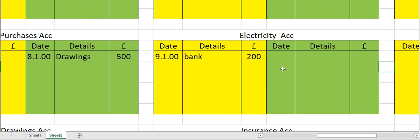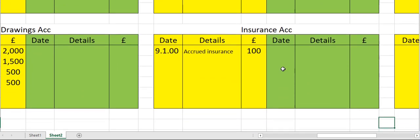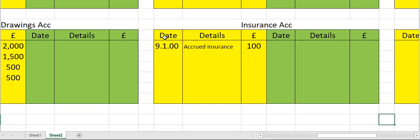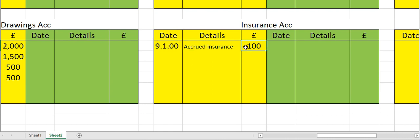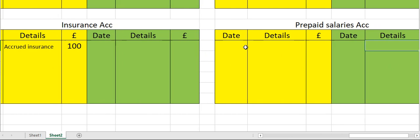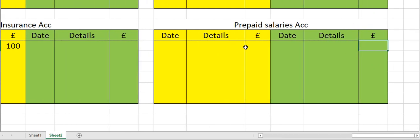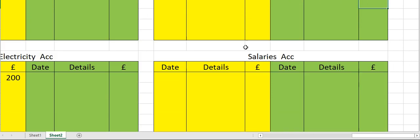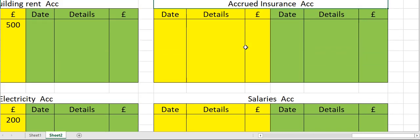Let's move to the insurance account on the debit side — date, accrued insurance amount. And where are you going to credit this? You're going to credit this in the accrued insurance account.